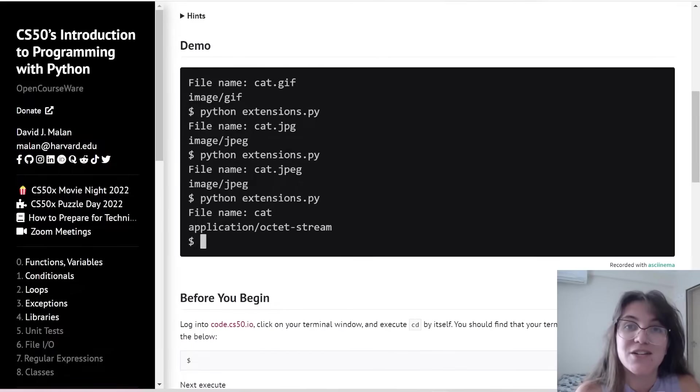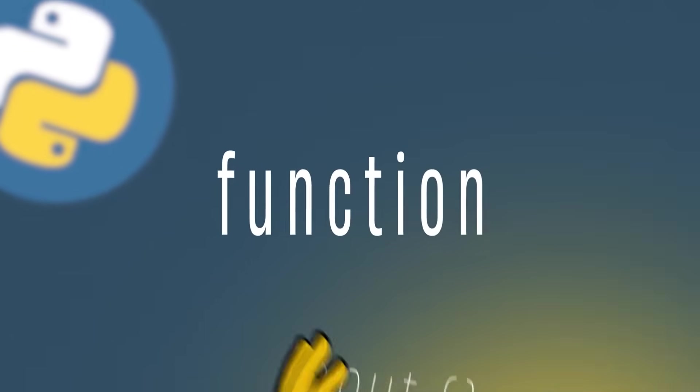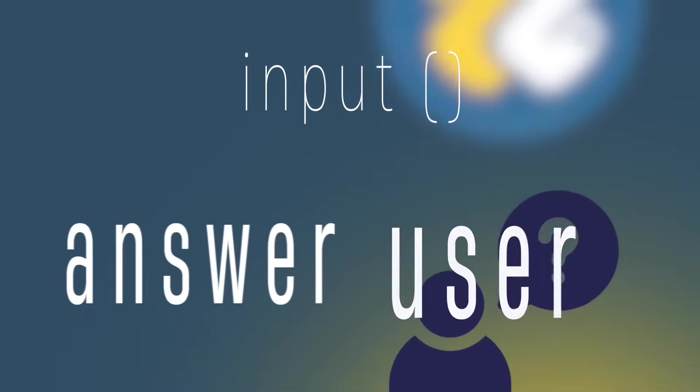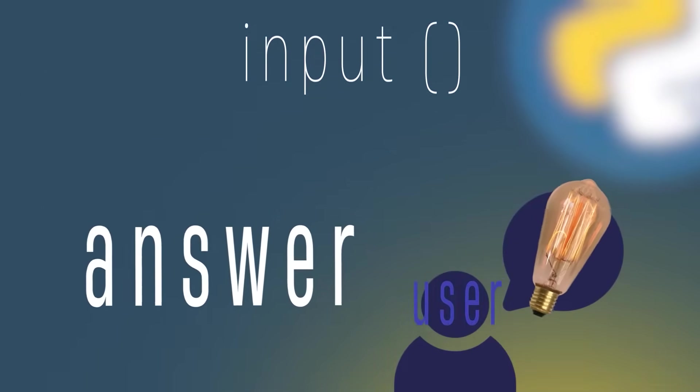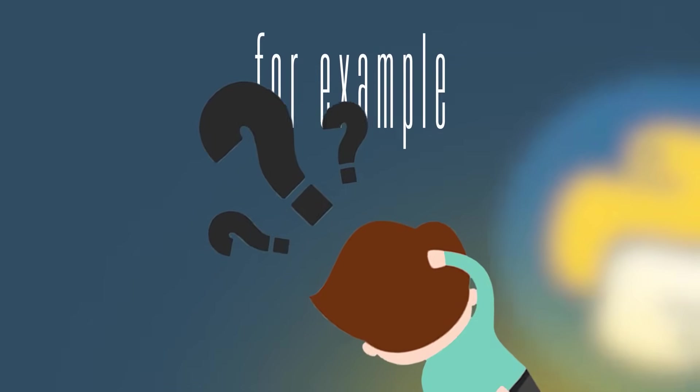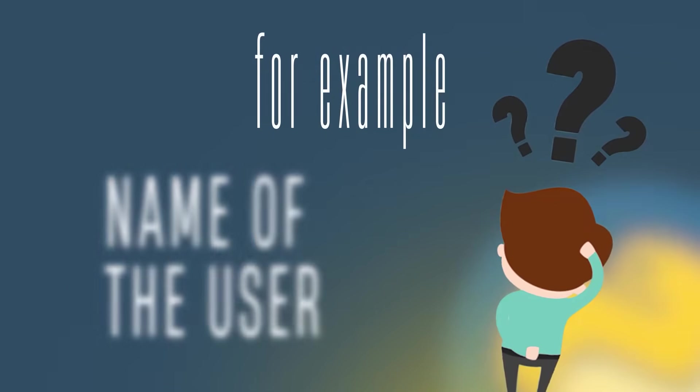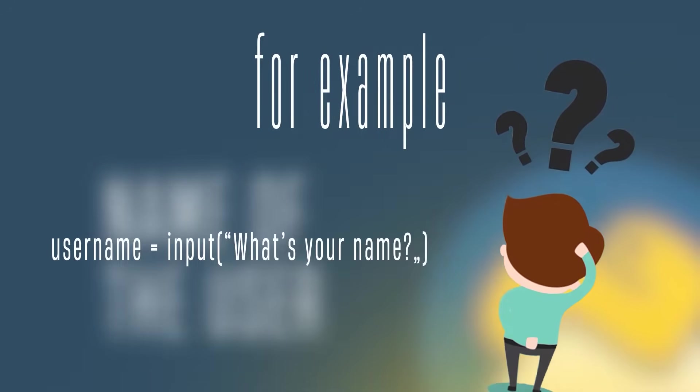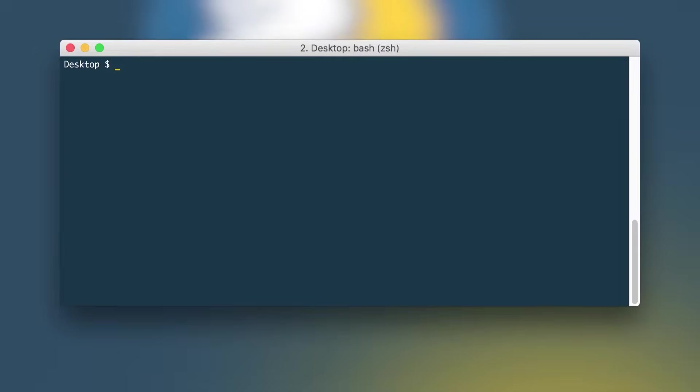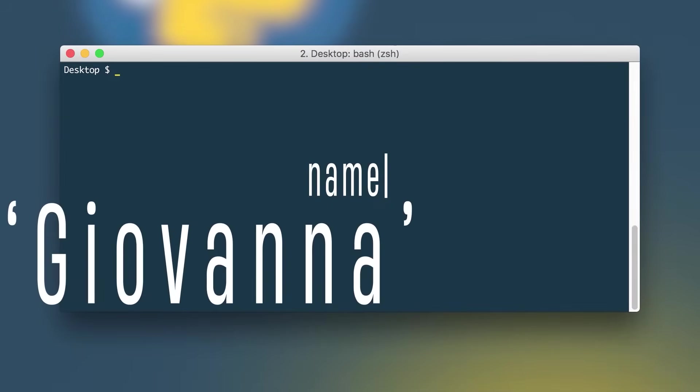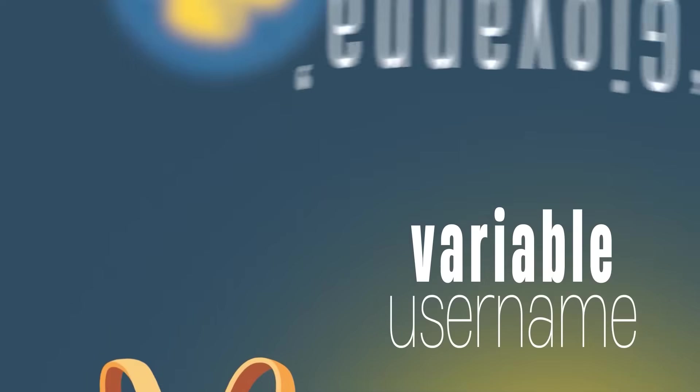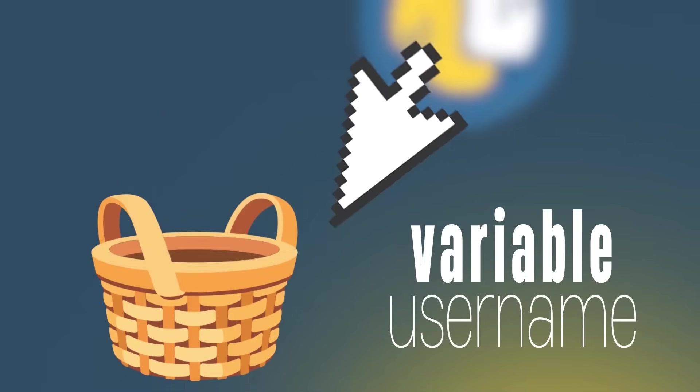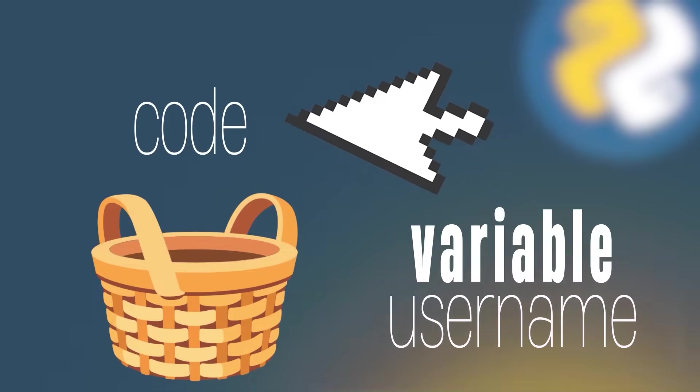To begin, let's take a look at the input function. Basically, the function input allows us to ask questions to the user and the answer that the user types in, we can store in a variable. For example, if we want to ask the name of the user, we can do username equals input what's your name. It will be prompted in the terminal, the user can write their name.